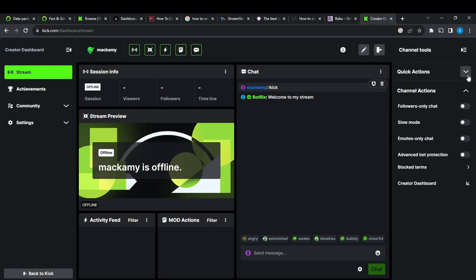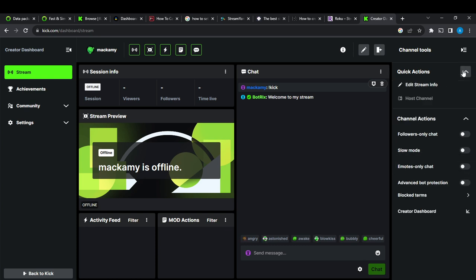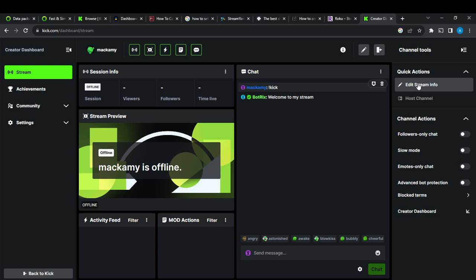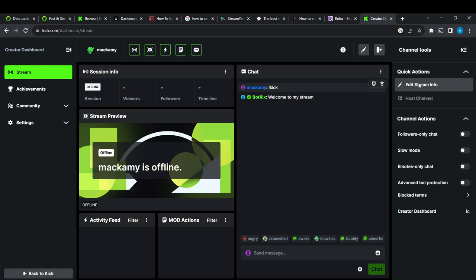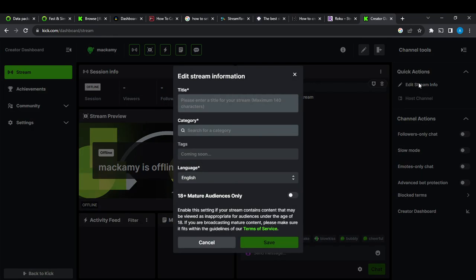So go ahead and expand it by clicking on the expand icon right there, and then go ahead and click on Edit Stream Info.